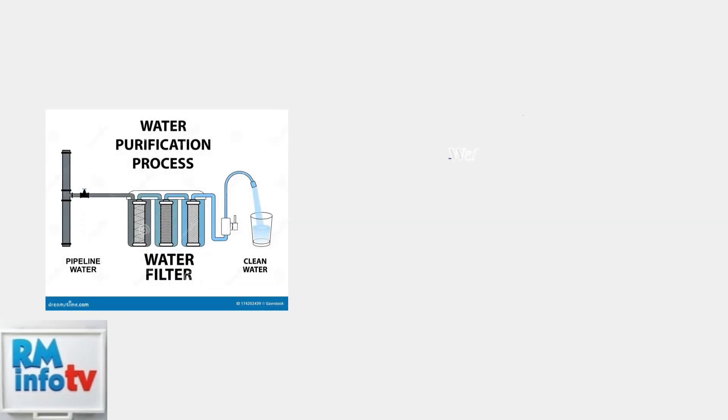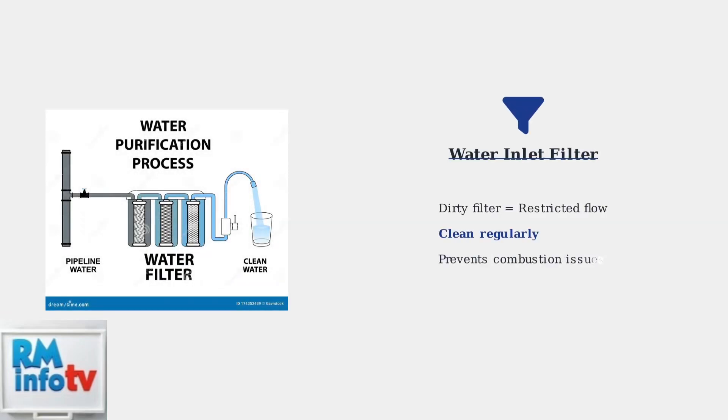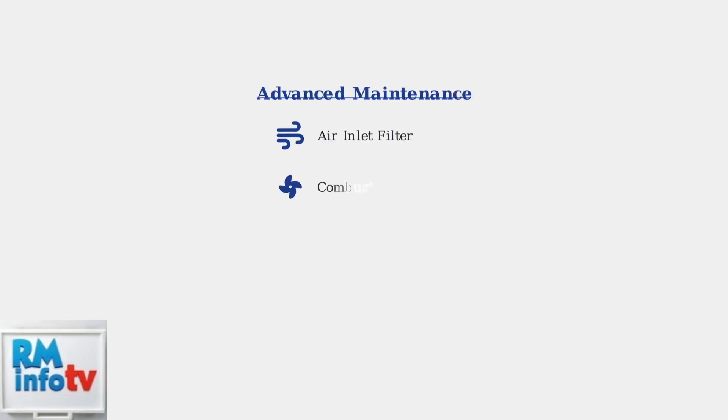The water inlet filter can also prevent proper combustion startup. A dirty filter restricts water flow, which can trigger error code 13. Clean this filter regularly to maintain proper water supply.